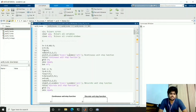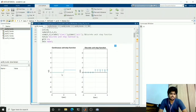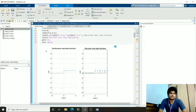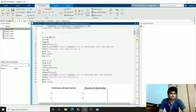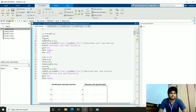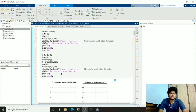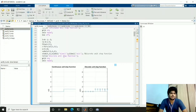Coming to elementary functions, the first one is the unit step function. Unit step function is a function where negative values will have 0 and for positive values the value is 1. We plot this by a boolean expression t greater than or equal to 0. This is the continuous unit step function and this is the discrete unit step function.